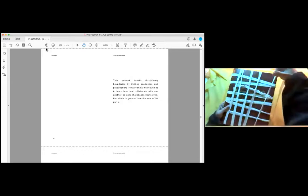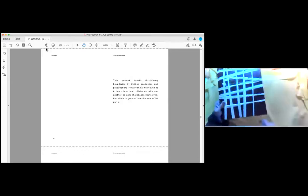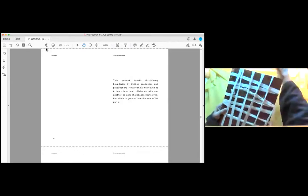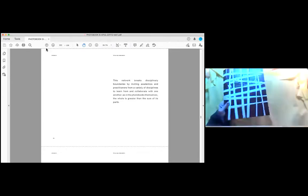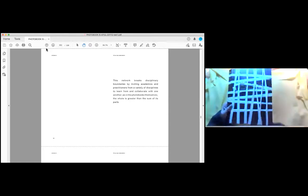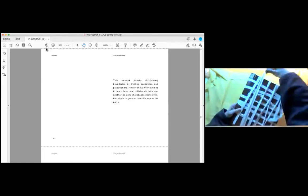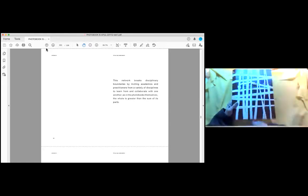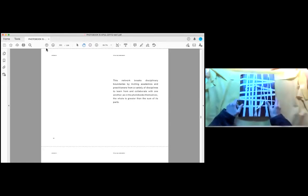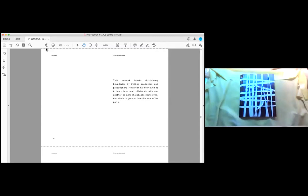This network breaks disciplinary boundaries by inviting academics and practitioners from a variety of disciplines to learn from and collaborate with one another. As in the photo books themselves, the whole is greater than the sum of its parts.